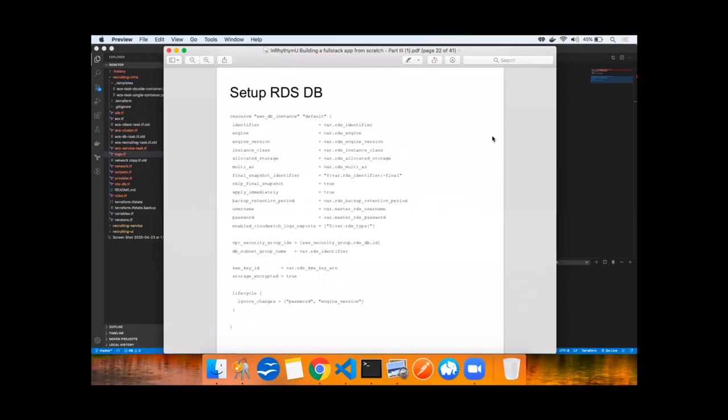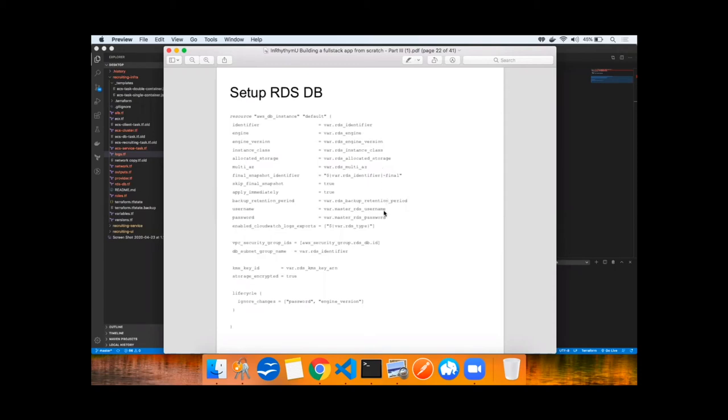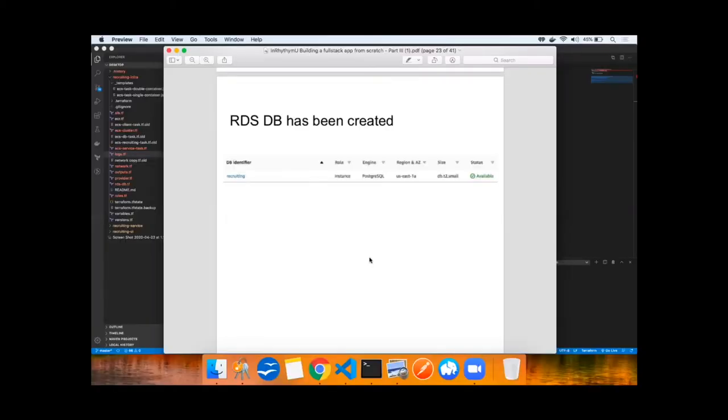Next up, we'll set up an RDS database by giving it a name in the form of an identifier, choosing which flavor of RDS, for example, Postgres, which version, 9.6, 10, 11, an instance class to run on, because we'll keep the cost down, we'll probably do a T2 small, how much storage, whether it's multi-availability zone, some more settings including username and password, security groups, etc. Terraform plan and apply has been done, a new database has been created.